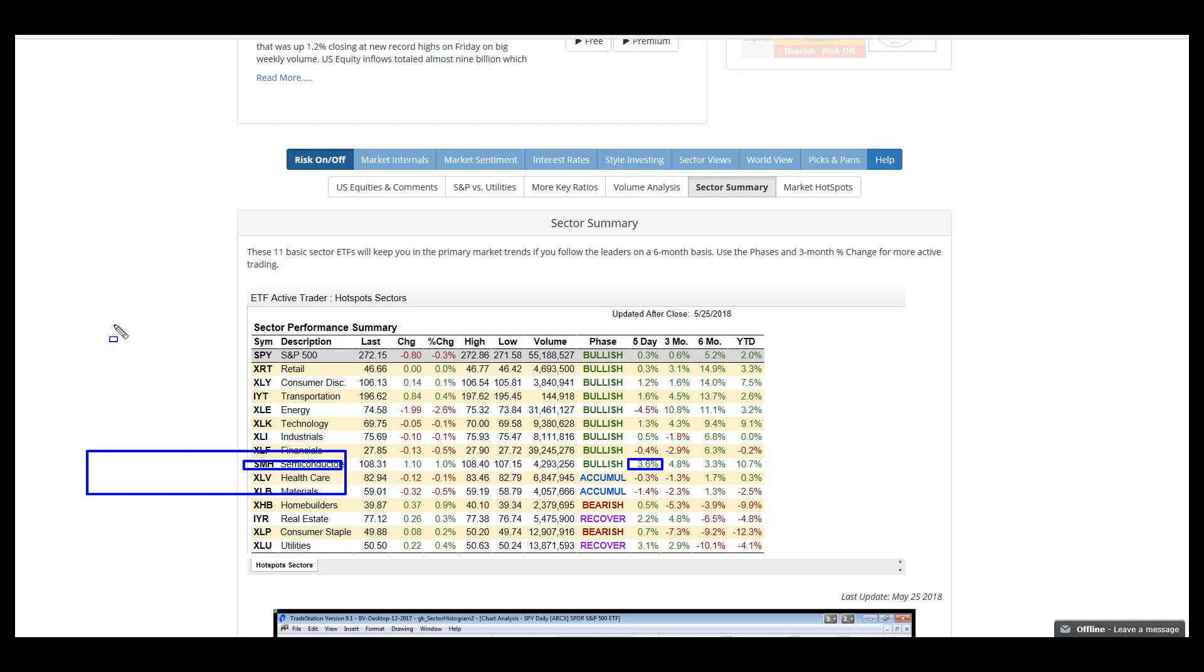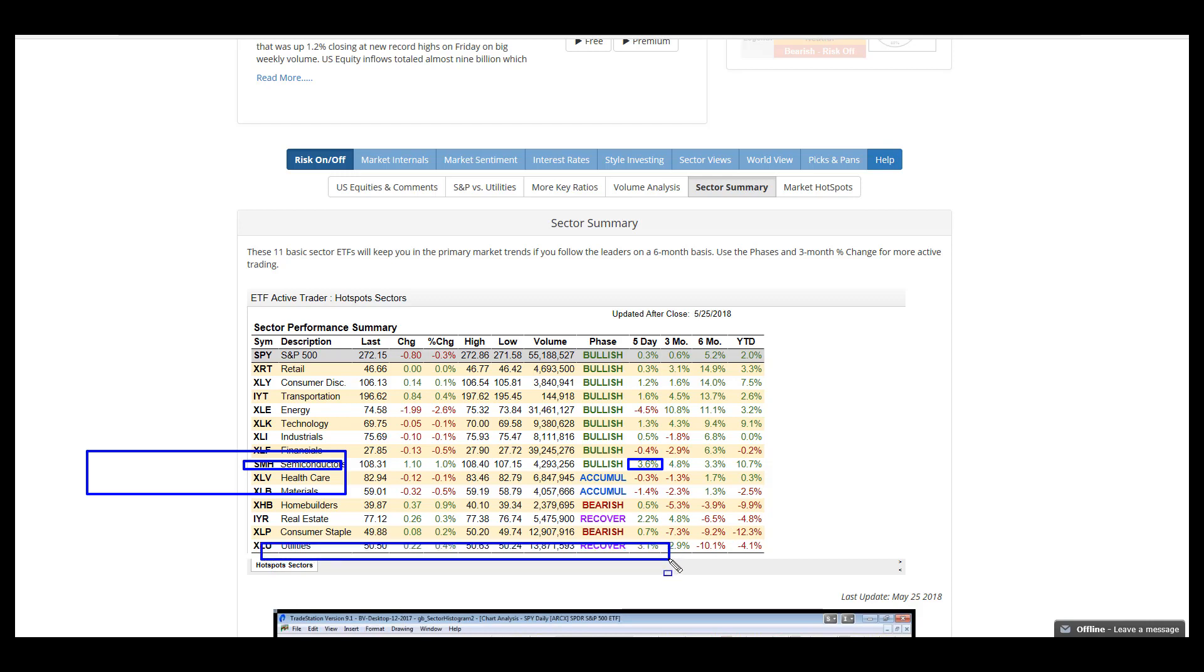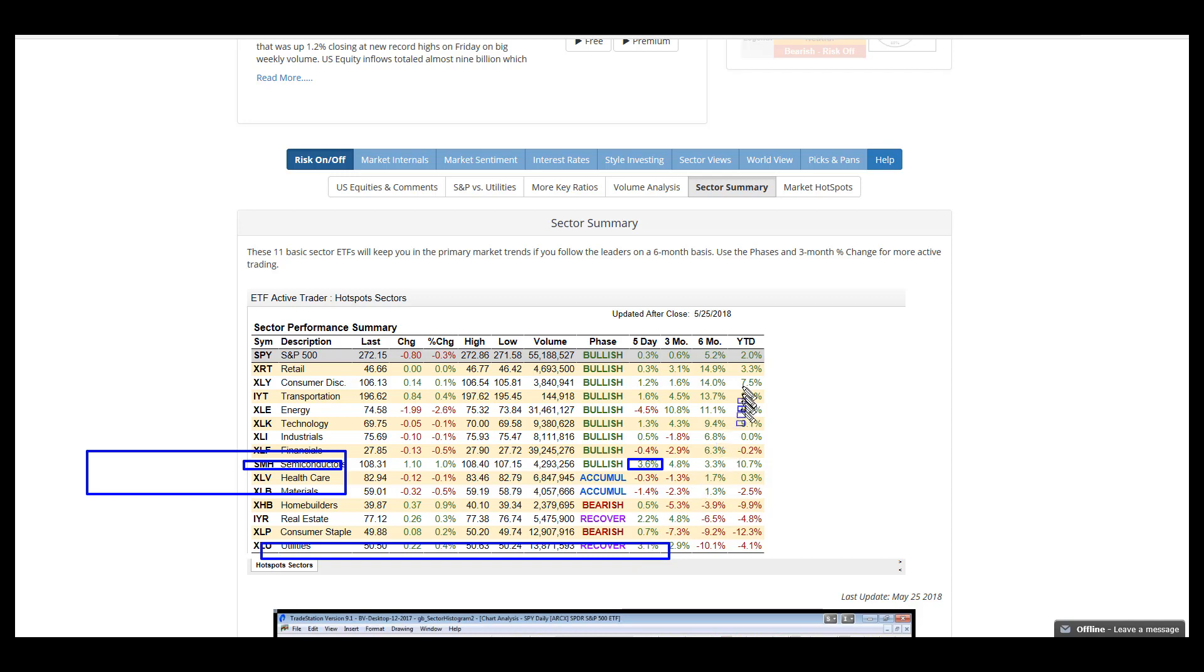Utilities, with the drop in rates over the last several days, definitely got a boost. It makes those yields look better when rates drop in bonds. But in terms of risk on risk off, utilities recovering this much is definitely suspect.